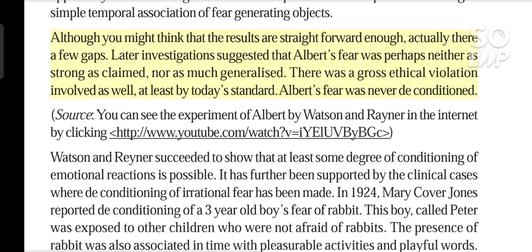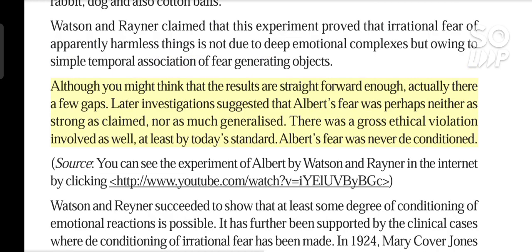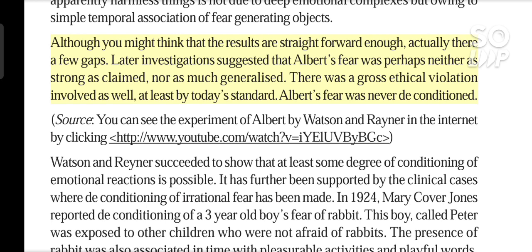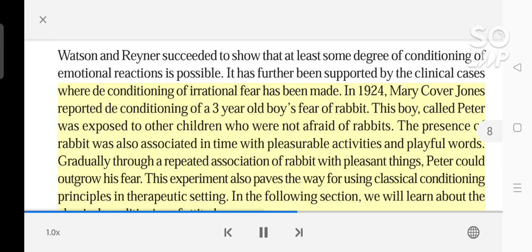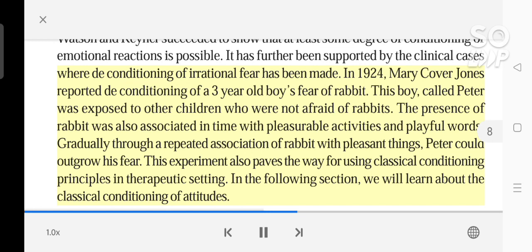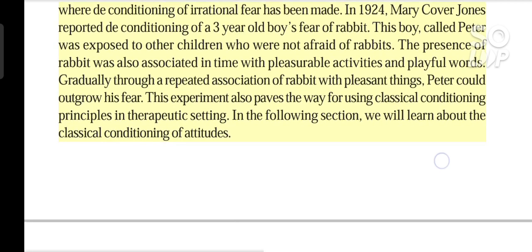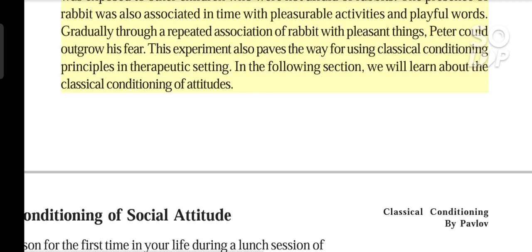Although you might think that the results are straightforward enough, actually there are a few gaps. Later investigations suggested that Albert's fear was perhaps neither as pronounced as claimed nor as much generalized. There was a gross ethical violation involved as well, at least by today's standards. Albert's fear was never deconditioned. The conditioning of irrational fear has been demonstrated. In 1924, Mary Cover Jones reported the deconditioning of a three-year-old boy's fear of rabbit. This boy, called Peter, was exposed to other children who were not afraid of rabbits. The presence of the rabbit was also associated in time with pleasurable activities and playful words. Gradually, through a repeated association of rabbit with pleasant things, Peter could outgrow his fear. This experiment also paves the way for using classical conditioning principles in therapeutic settings.